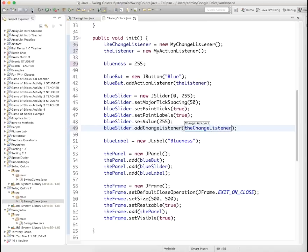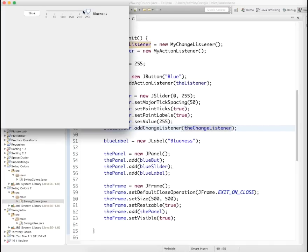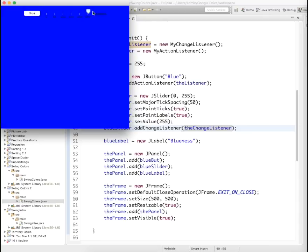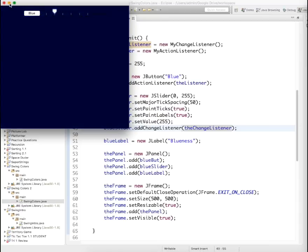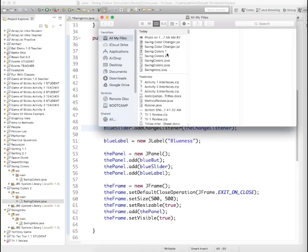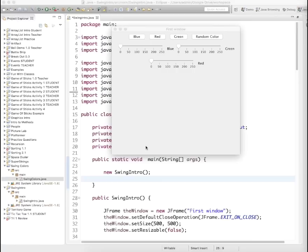Fingers crossed — if I did everything correctly we'll run it, and if we click on the slider it'll change the color. Hey, look at that! The slider now is a functional slider. Okay, so your job is to mimic the stuff I did, to use what I did to create this project.